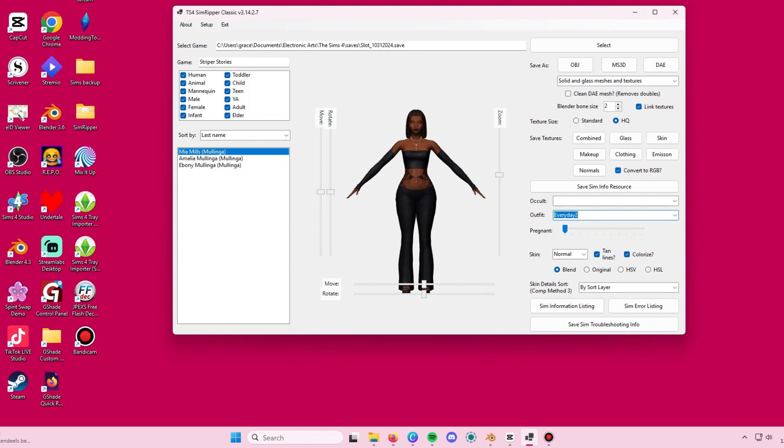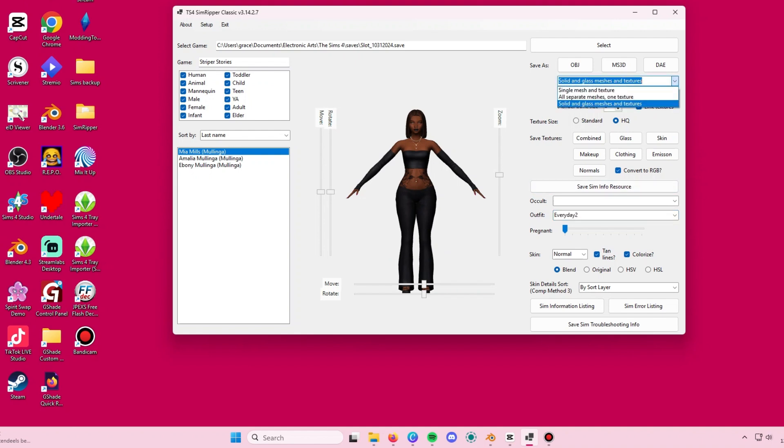Once it's loaded, on the top here in the scroll menu, you're going to make sure you have solid and glass meshes and textures selected. As you can see here on the screen,